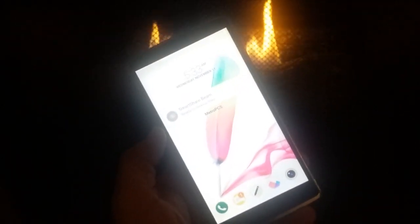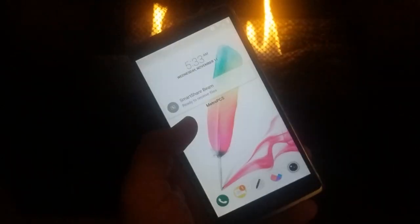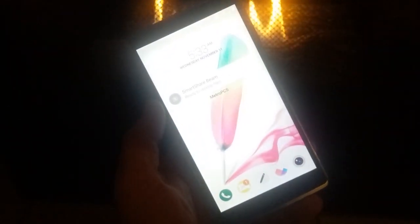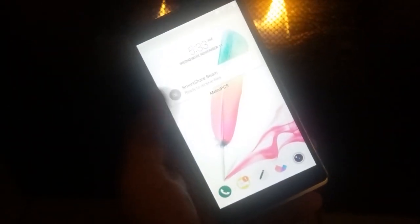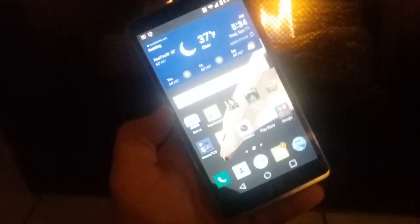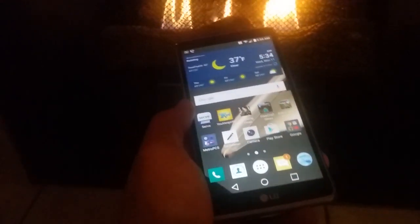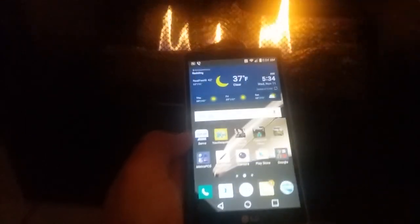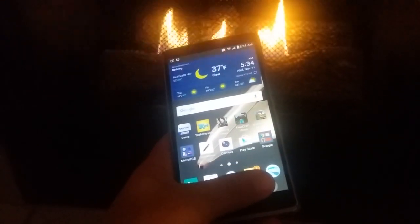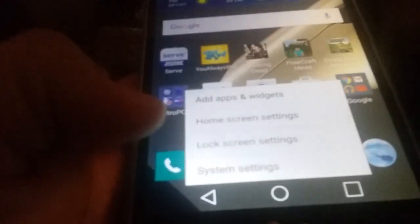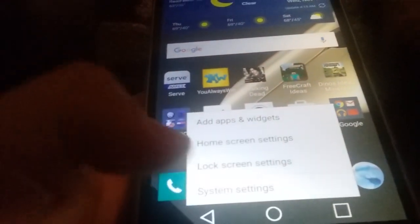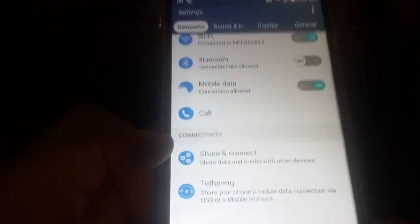What's going on guys, All Tech here again. Today's video review is going to be on how to use Android Beam on your LG G Stylo. It's pretty easy to use, so let me go ahead and show you real quick. First thing we're going to do is go to system settings.